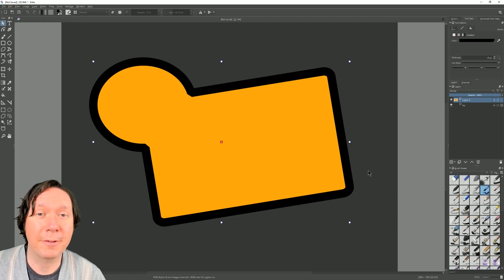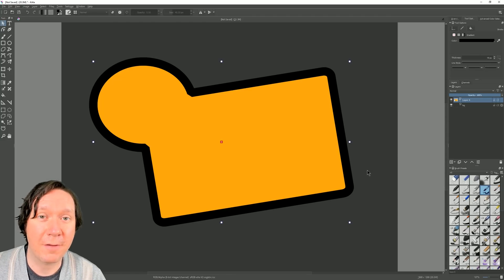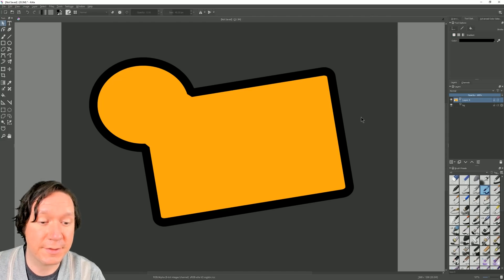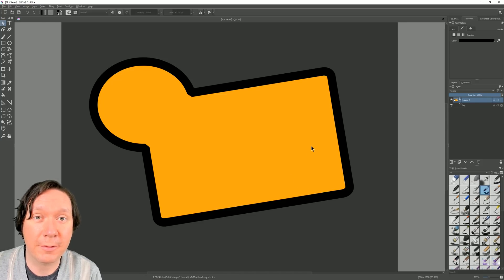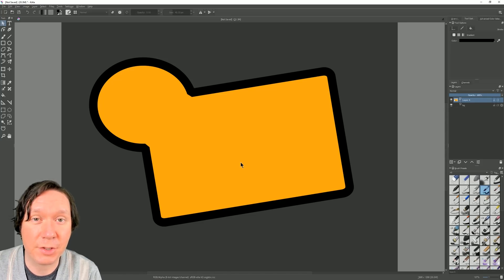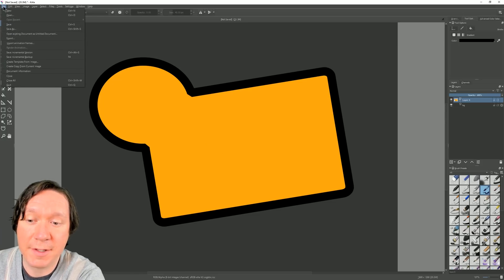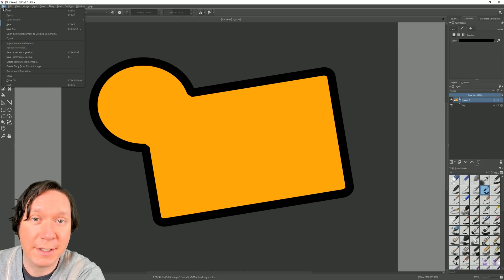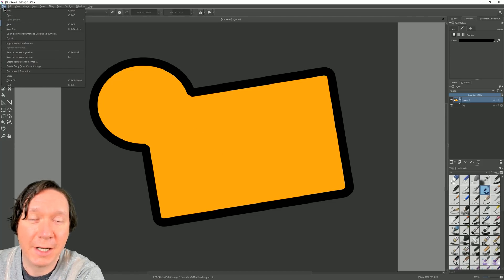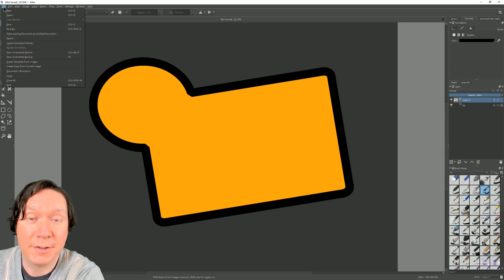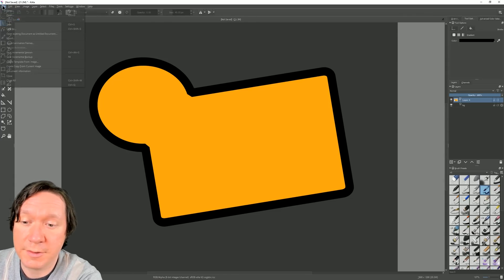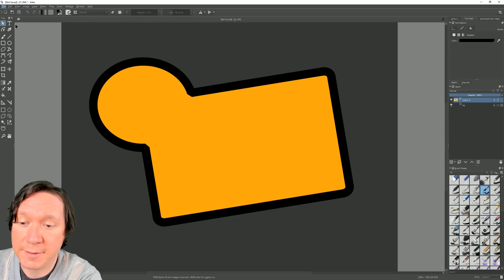I'm not going to go through every single feature of the vector tools. They've been around in Krita for a little while but they're improved in this version. Because they're now in SVG format I can save this and import it into Inkscape, which is a free vector editing application, or I could bring it into Adobe Illustrator.